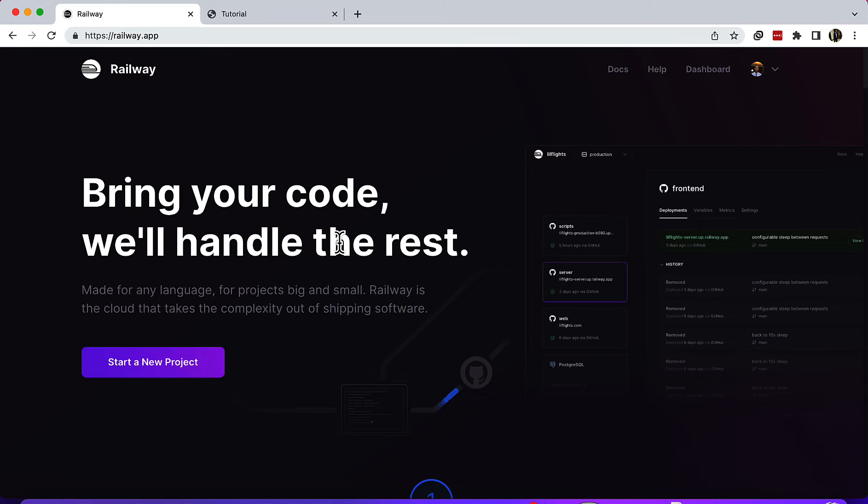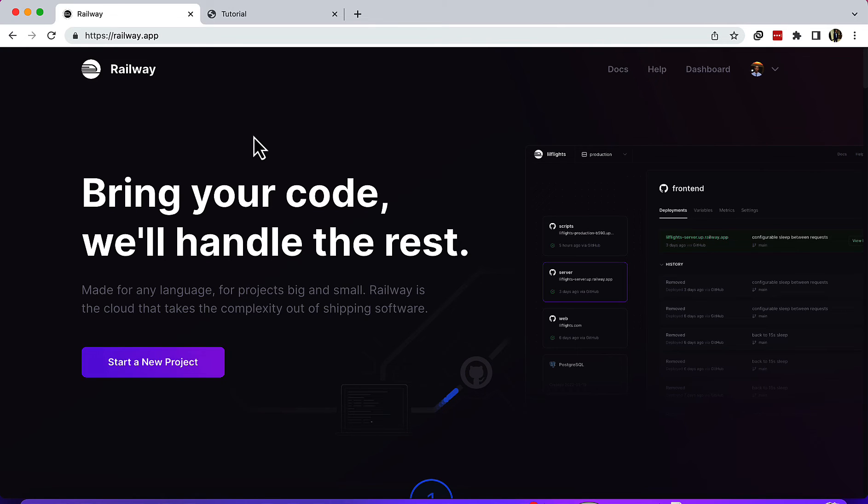To host your proxy on Railway, which is free for the starter plan. You will need an account. After creating an account on Railway, you will come to this repository on GitHub.